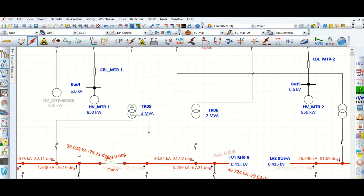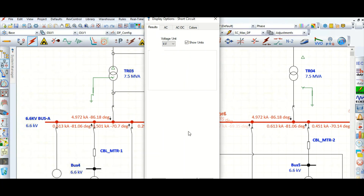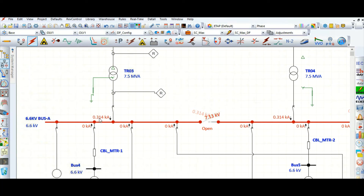Notice that the three-phase short circuit current is less than the single line to ground fault current. This happens because the secondary side star connection is solidly grounded. In contrast, for the 6.6 kV connection through the NGR, the three-phase short circuit current is 4.972 kA, while the single line to ground fault current is limited to only 0.314 kA. This should be kept in mind whenever you are performing short circuit analysis.